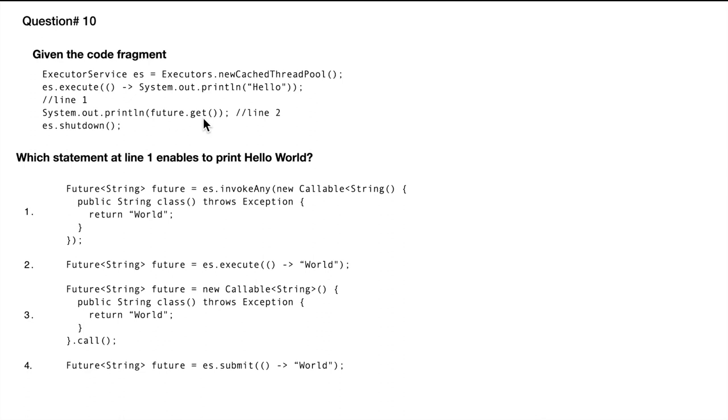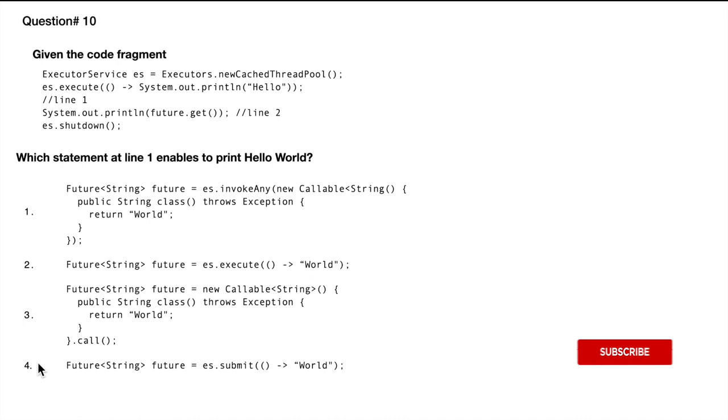This is a concurrency related question. I have prepared a full tutorial on concurrency, so I'll link the card here. If you are not clear on this question, feel free to watch that video and your concepts will be much clearer.